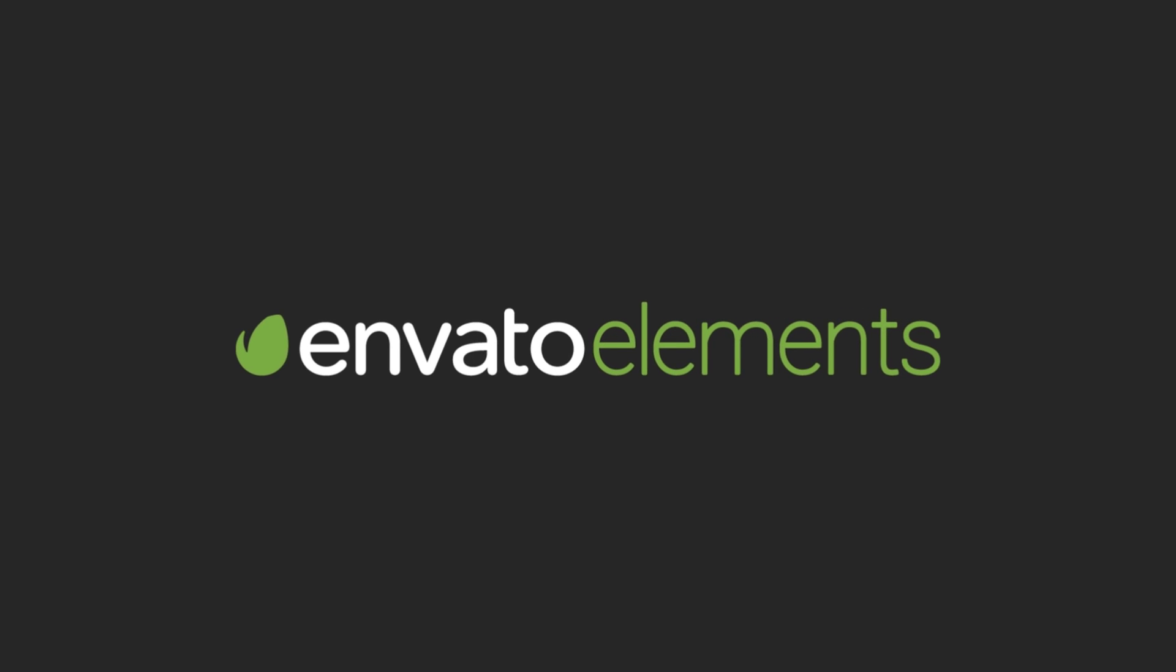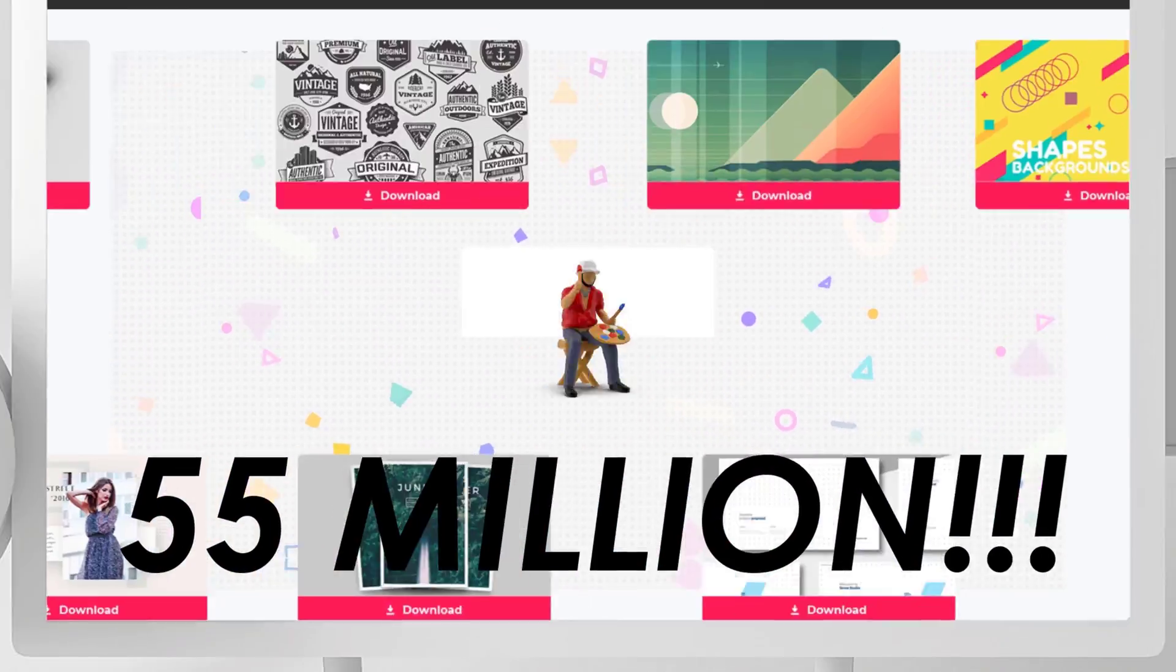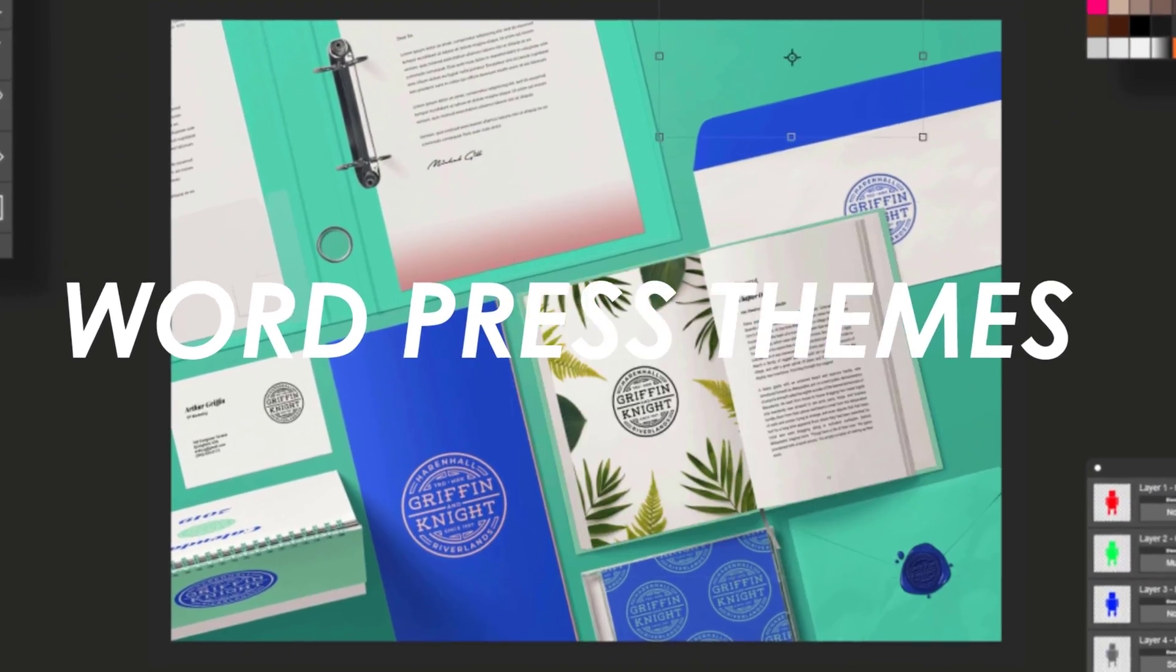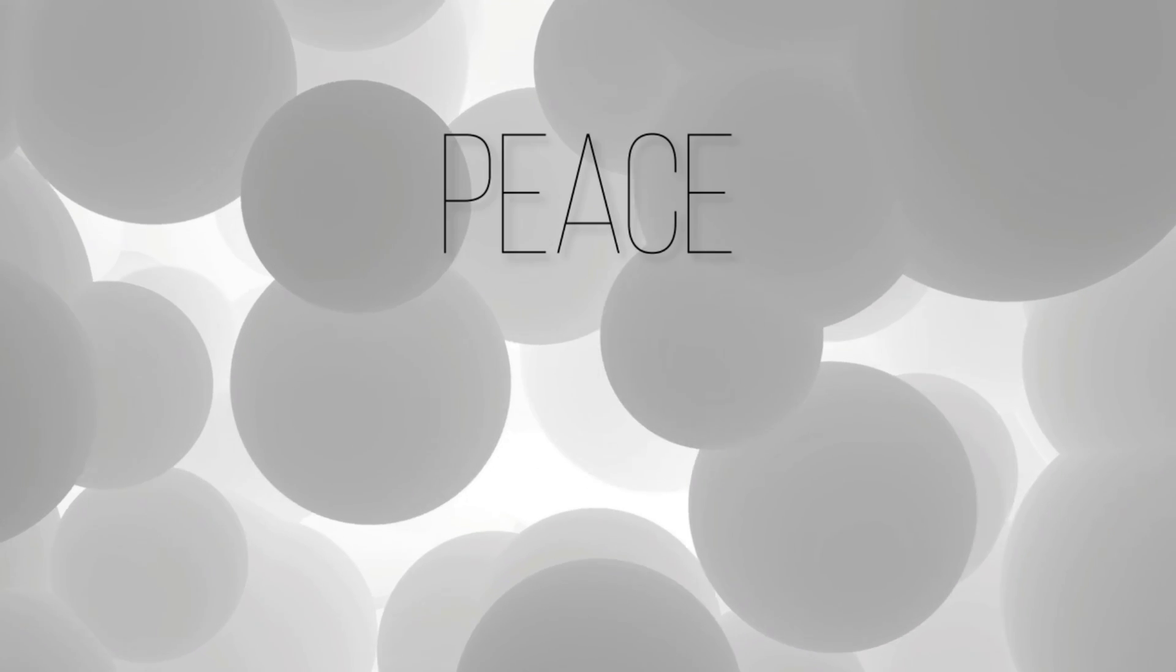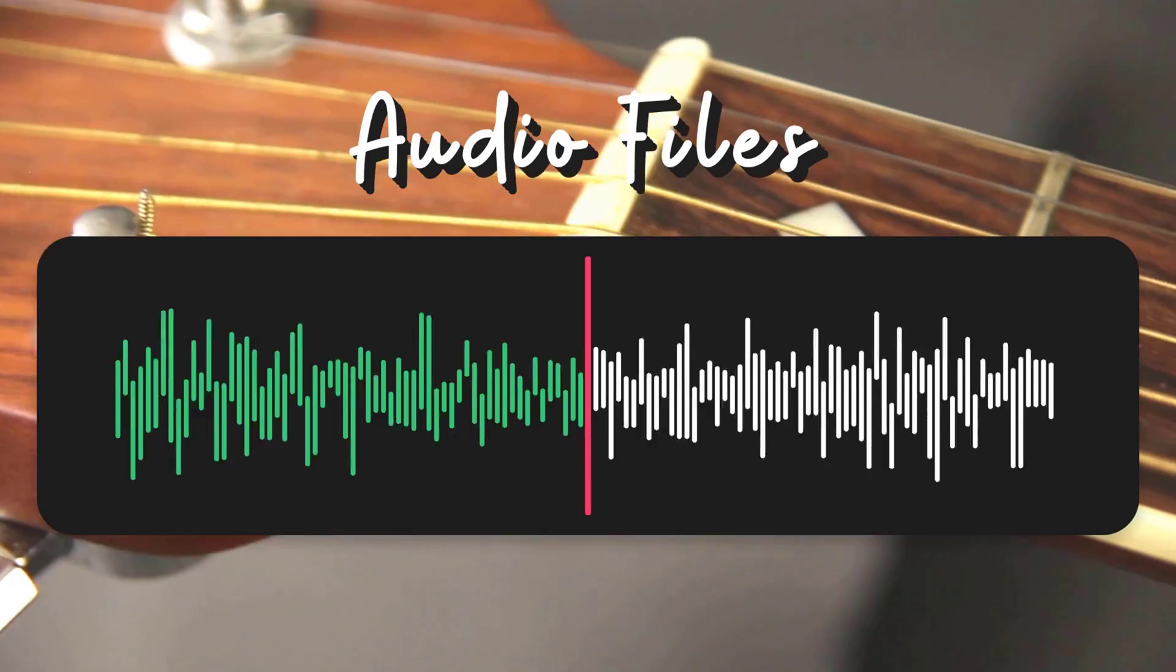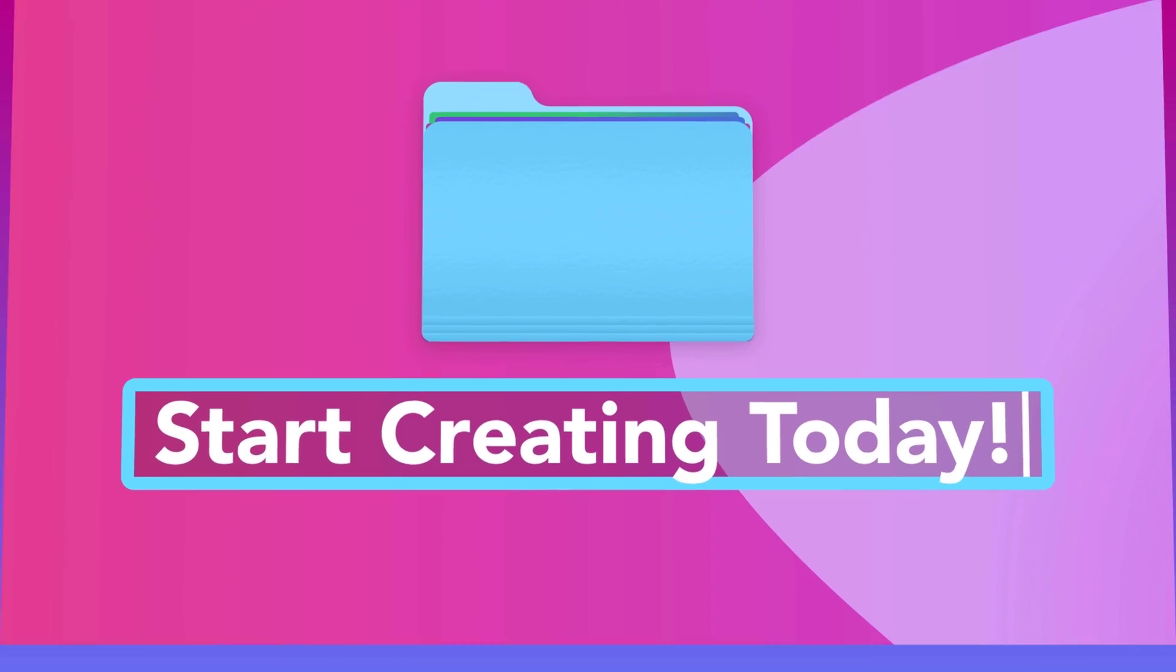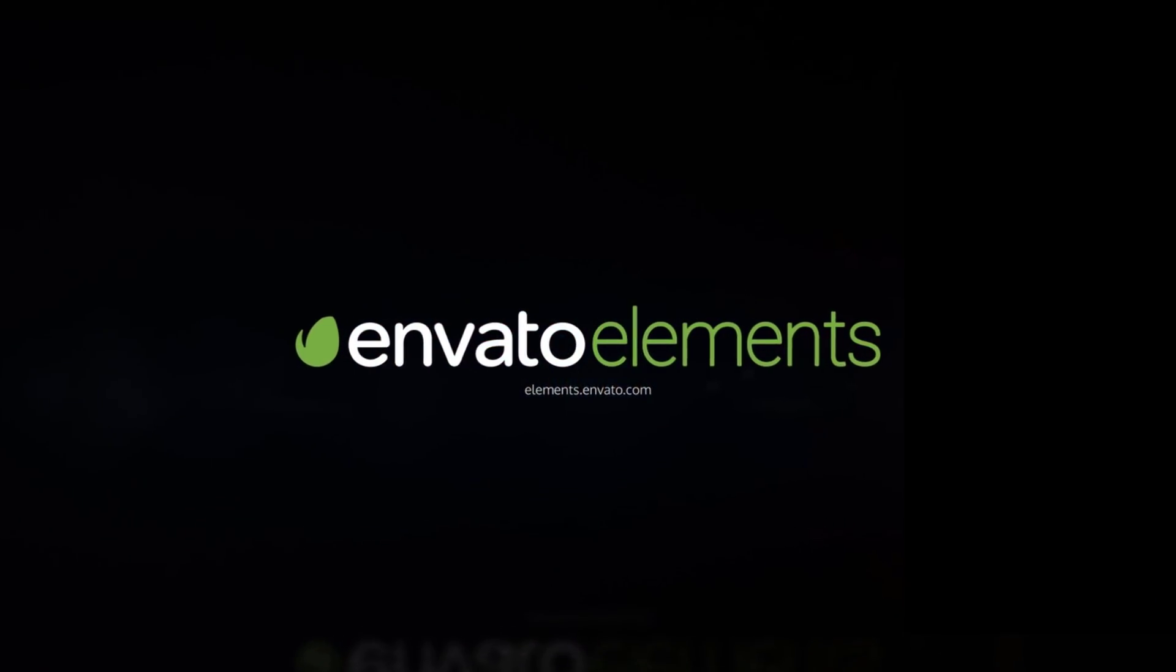This video is sponsored by Envato Elements. You'll have access to over 55 million assets such as fonts, photos, video templates, WordPress themes, and Adobe templates, all with commercial licenses for extra peace of mind. They offer a nice simple license and your licenses will still count even after your subscription has ended. Get unlimited downloads with Envato Elements. Follow the link in the description to get 50% off with an annual subscription. It's the only source you'll ever need.